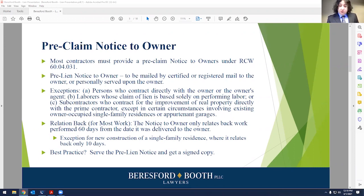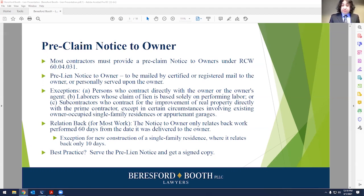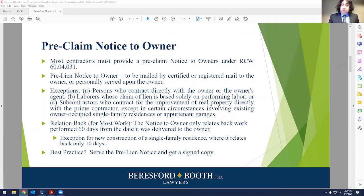The exceptions are: people who contract directly with the owner or the owner's common law agent — the thinking is the owner knows what's going on, you've contracted with them directly and they've signed the contract. Also excepted are laborers whose claims of lien are based solely on performing labor exclusively, or subcontractors who contract for the improvement of real property directly with the prime contractor, except where certain circumstances involve existing owner-occupied single-family residences or pertinent garages. Generally, these three categories are where notice is not required; otherwise, it is required.